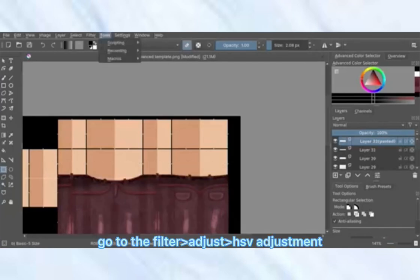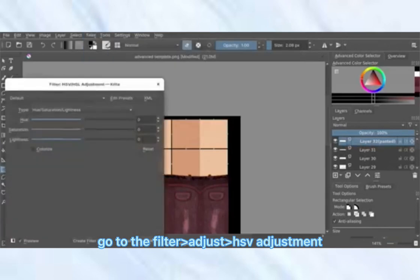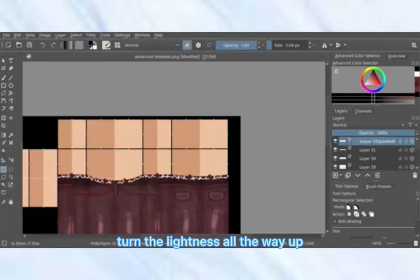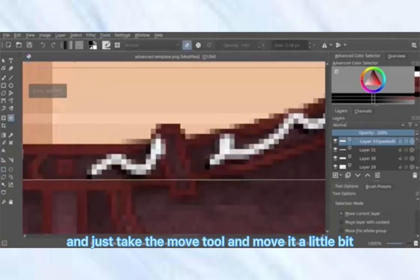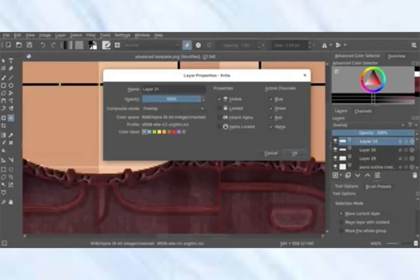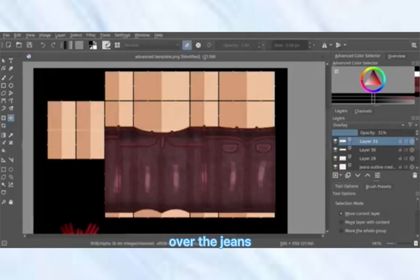We're going to do this like we do with wrinkles — copy and paste it, go to Filter > Adjust > HSB Adjustment, turn the lightness all the way up, then take the move tool and move it a little bit. Now add some wrinkles over the jeans.